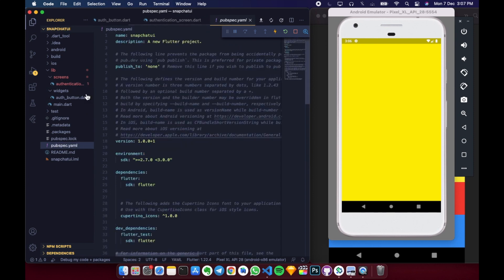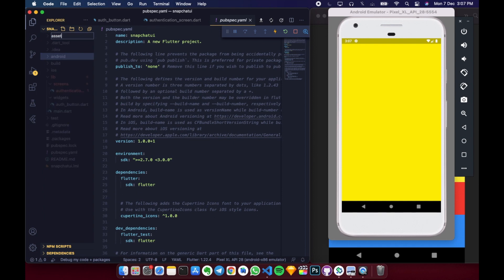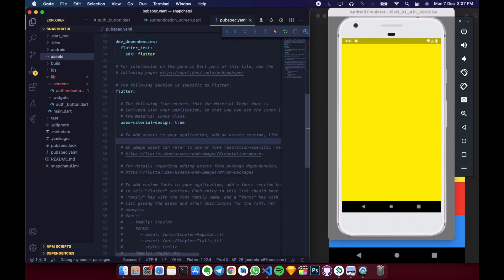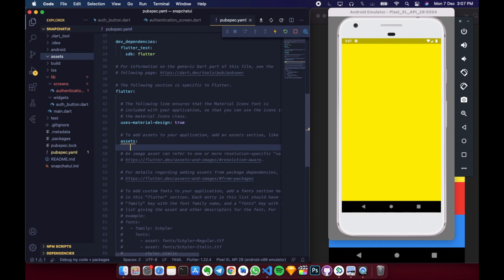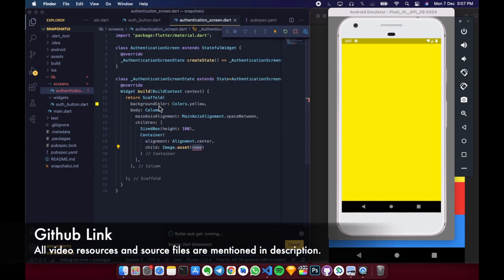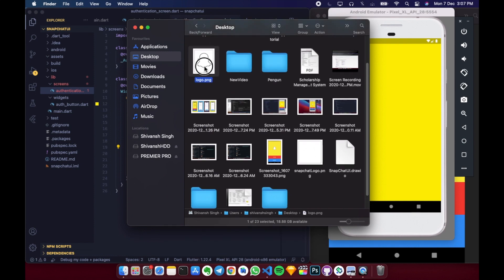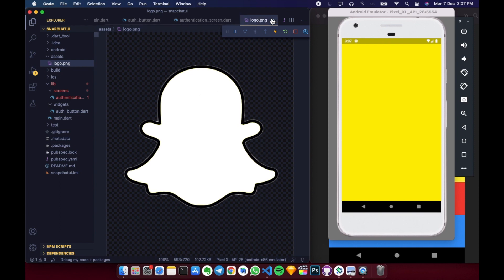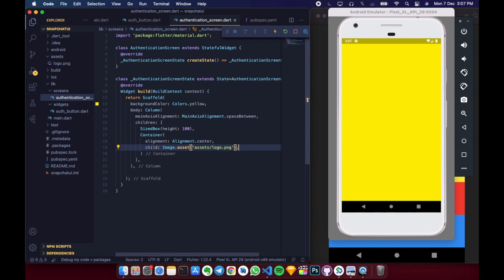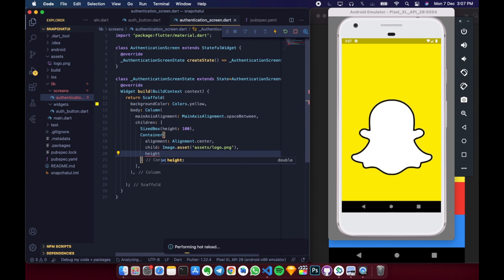We need to edit the pubspec.yaml file and create a new assets folder in our directory. In the assets section, we write the assets path. Let's save the pubspec.yaml file. After that, we drag our logo into the assets folder. Then we reference it as assets/logo.png. The application now shows the logo with a height of 160.